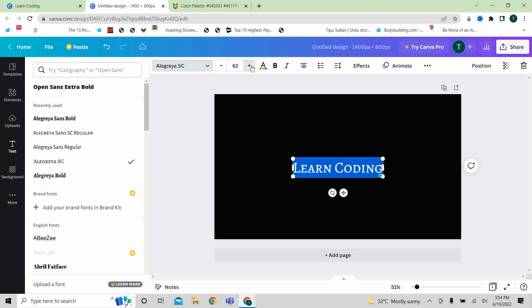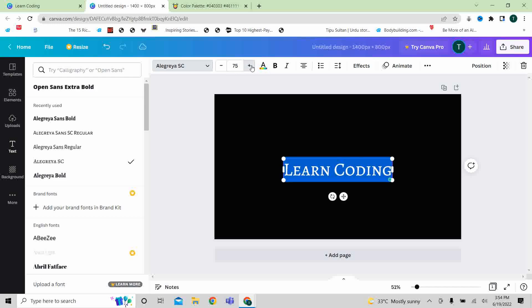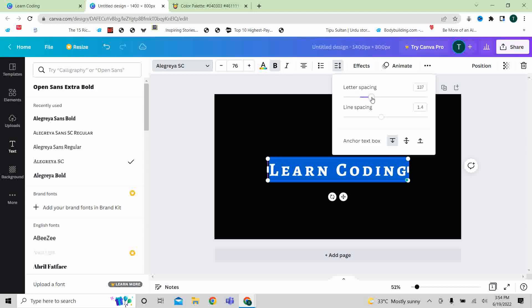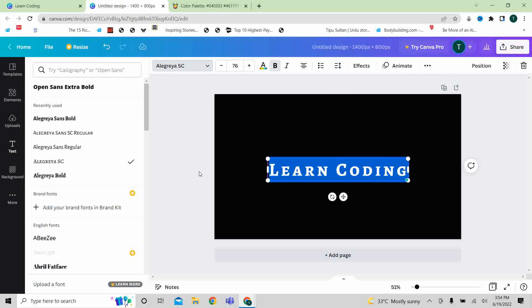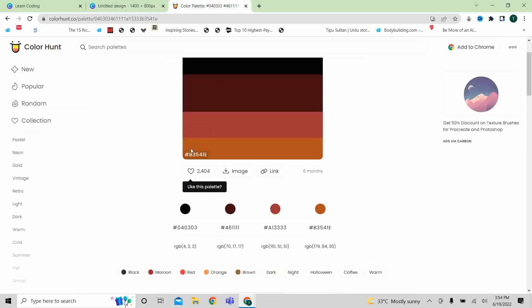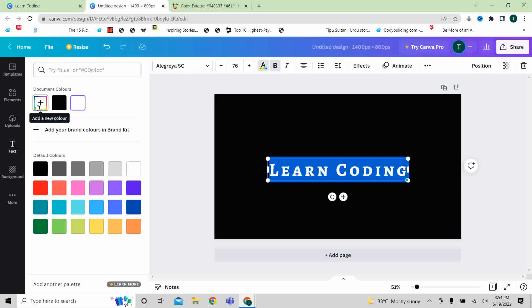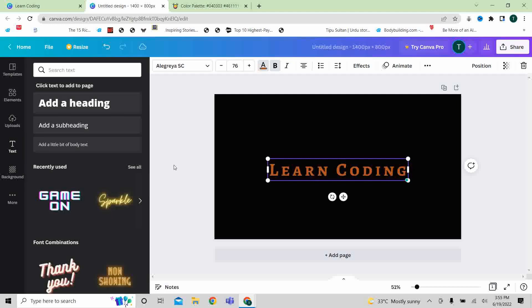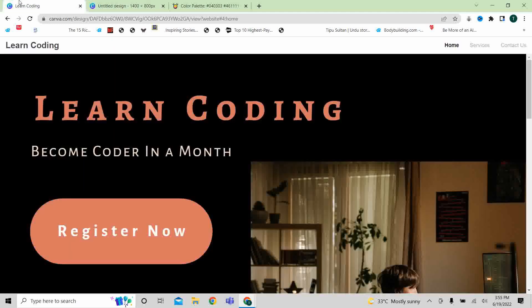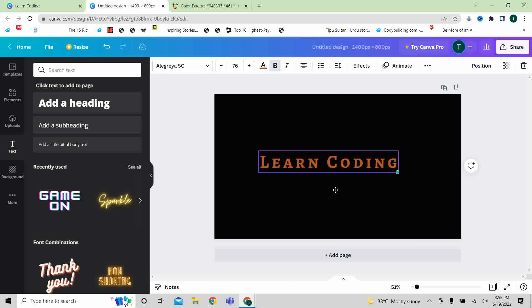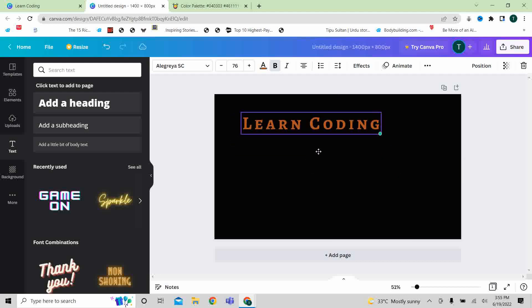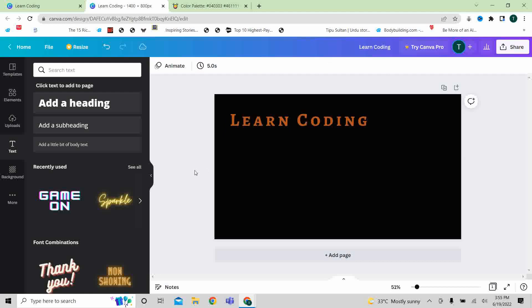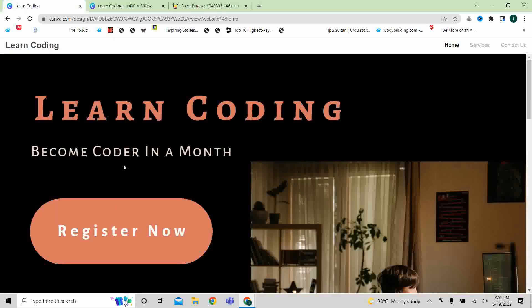So we can increase the size, increase the spacing too. And for color, simply go here. And then we will copy the code and change the color.